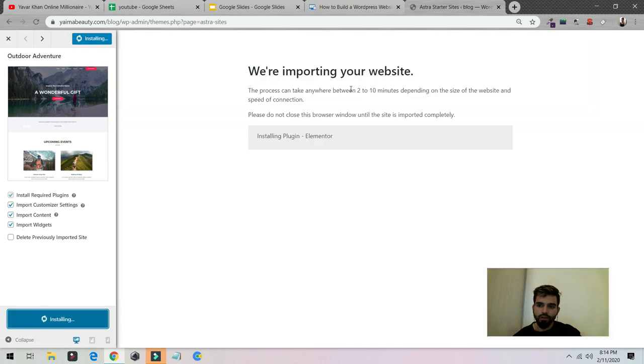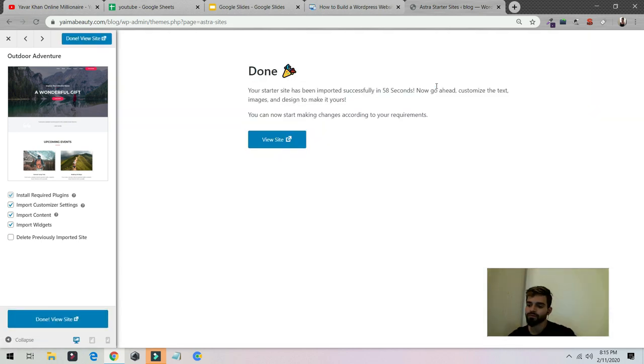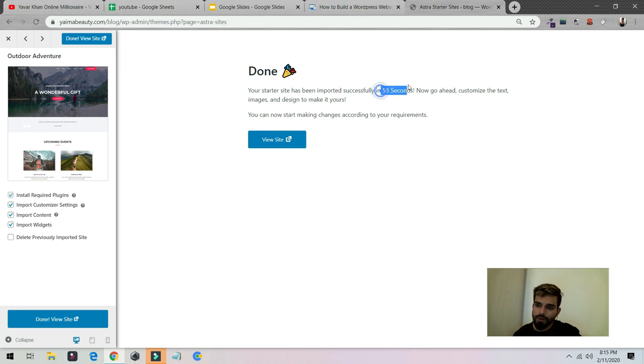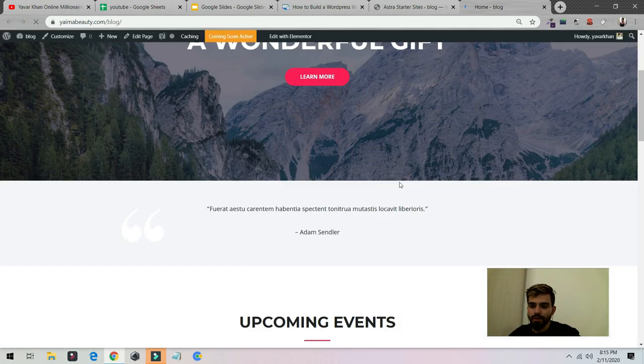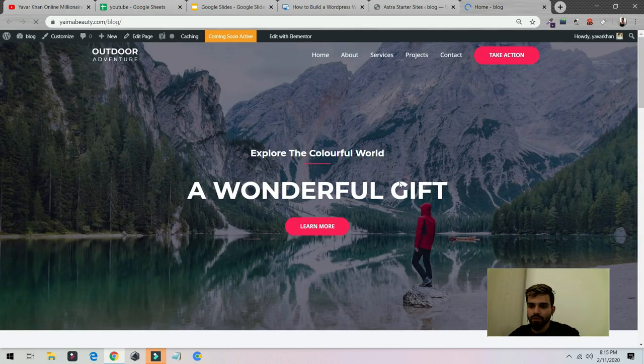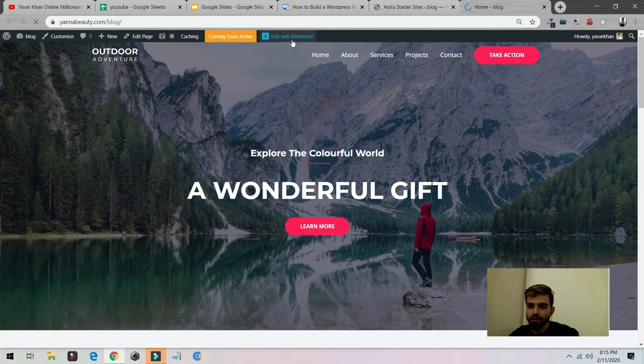You need to wait two to ten minutes. So I'm done, it took me 58 seconds. I can go and visit my site. So this is my website right now. If I want to edit it, I could do it with Elementor. Click on edit with Elementor.